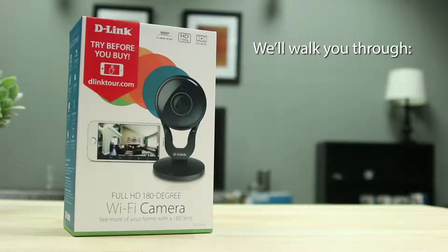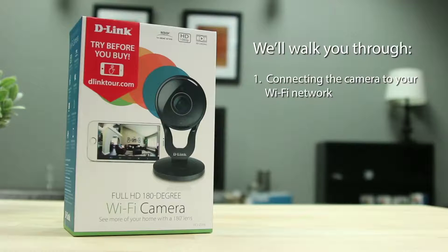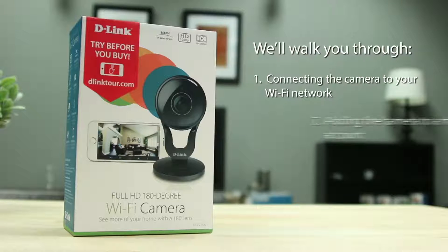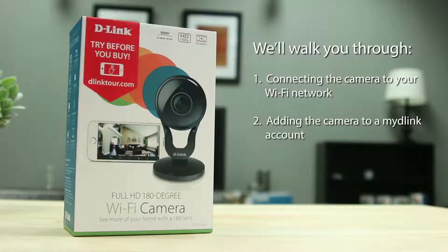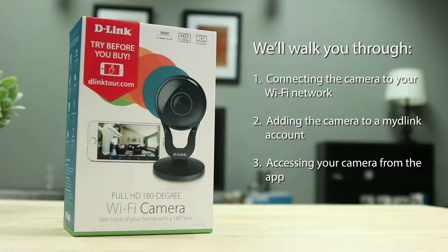We'll walk you through number one, connecting the camera to your Wi-Fi network, number two, adding the camera to a MyDlink account, and number three, accessing your camera from the app.